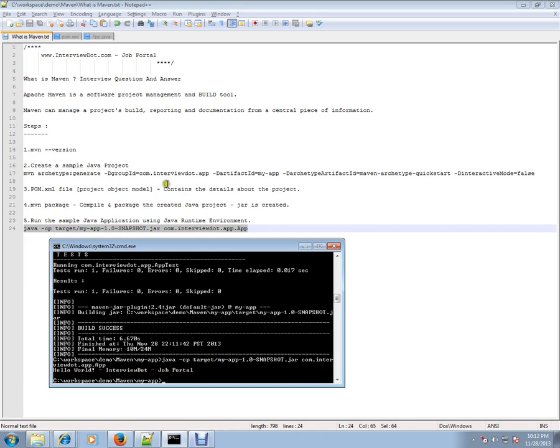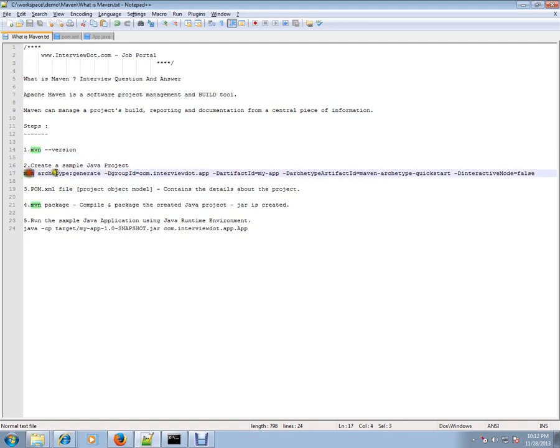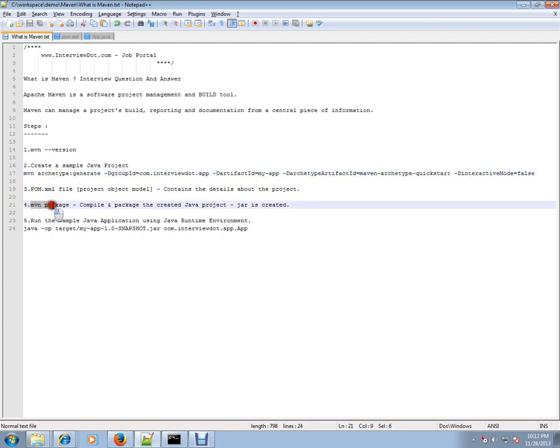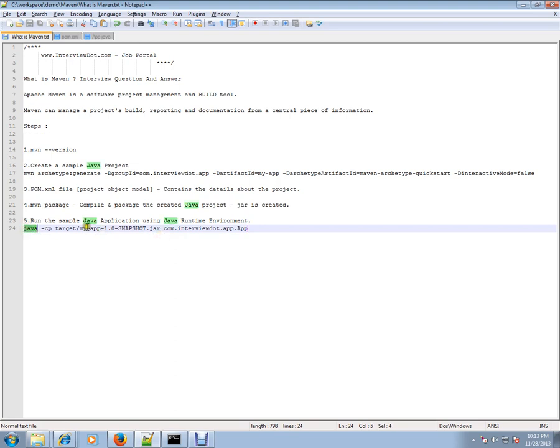Let me give you a summary of what we did. We created a sample Java project using Maven. It created a sample project which contains a simple Java file and appropriate directory structure, and it had one pom.xml file. Then we executed Maven package - it compiled, packed, and created a package for the Java project. The JAR is created. I showed you the JAR file and I finally executed this command, saying Java: from this JAR, execute this class.